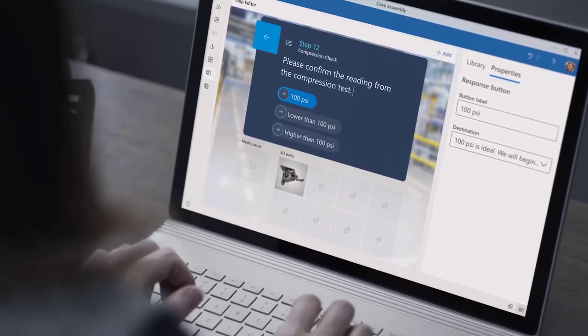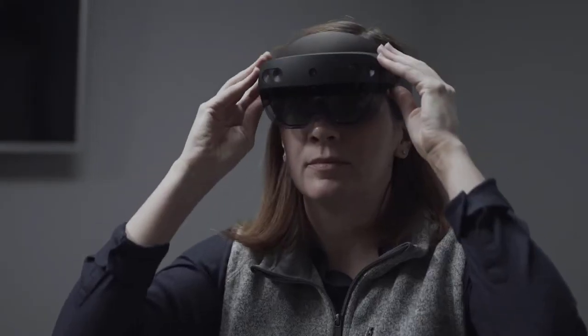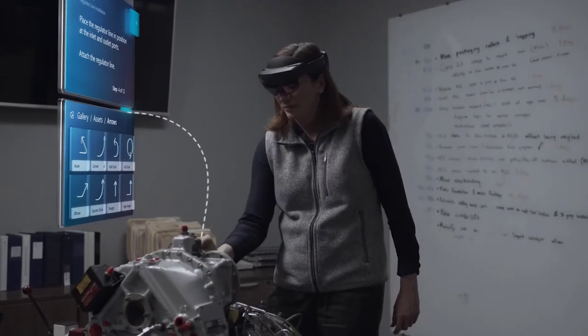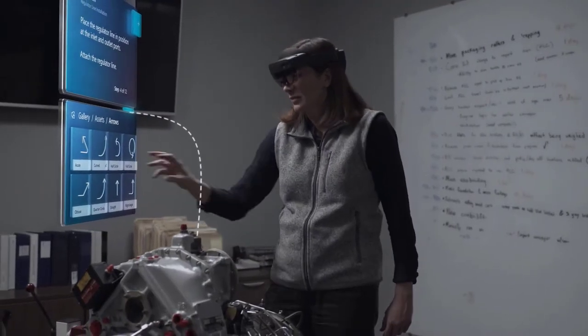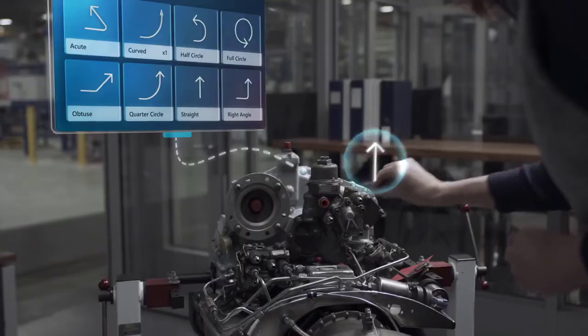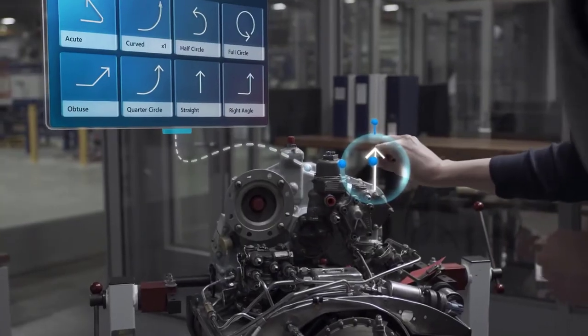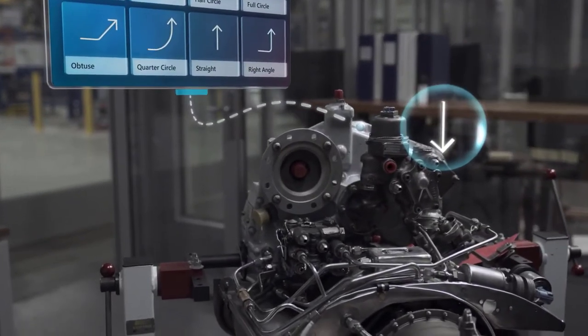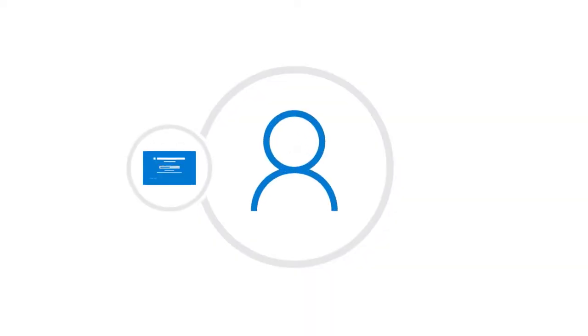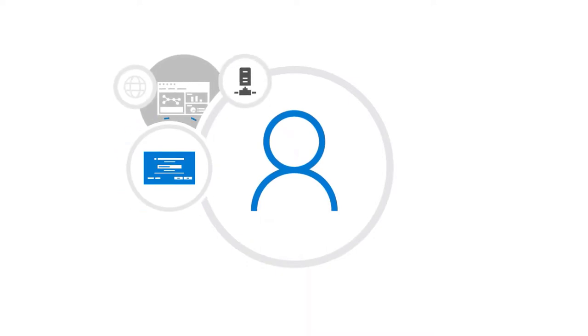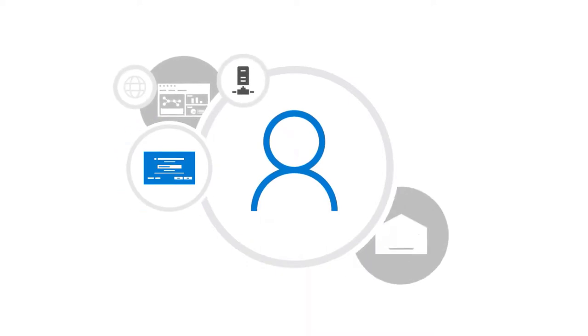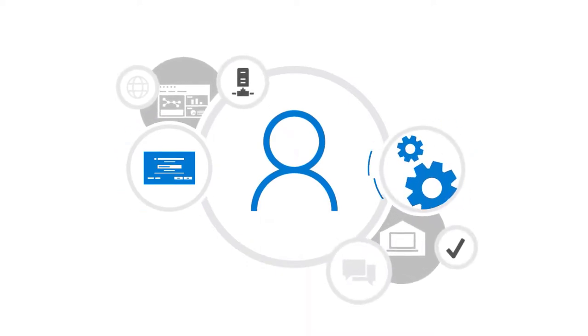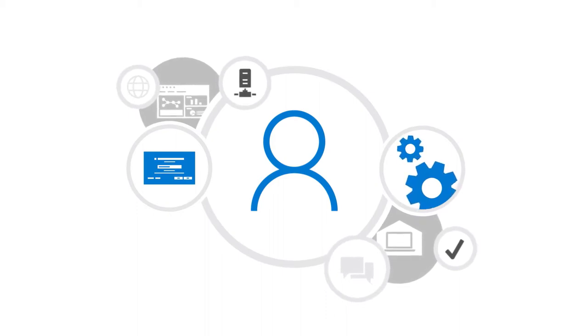Just like desktop PCs, HoloLens devices can be managed allowing secure access to files, apps, and data that reside on your organization's network. End user identity, used to authenticate data access, can be verified and secured while using the HoloLens.